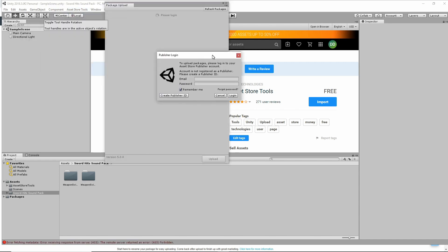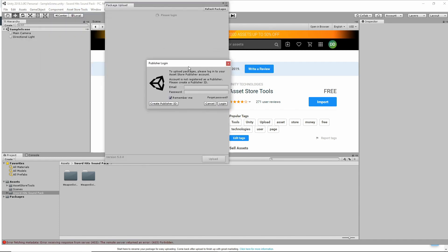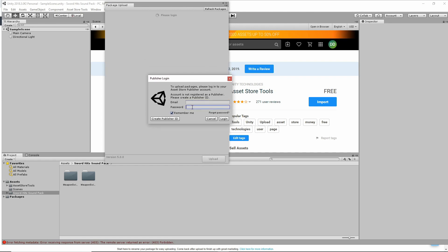Now, when you're doing this part here, make sure you put your email and your password. This is your ID. So if you'll see here, to upload packages, please log into your Asset Store Publisher account. This is the same email and password you use when you create your publisher account on the website, on the Unity website. So just do that right here.